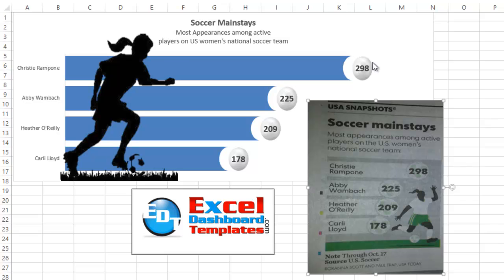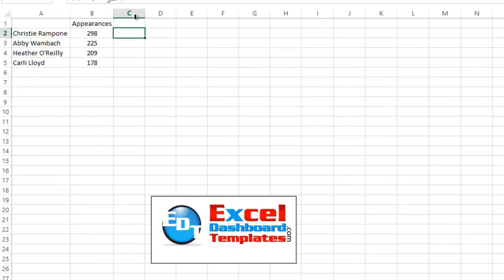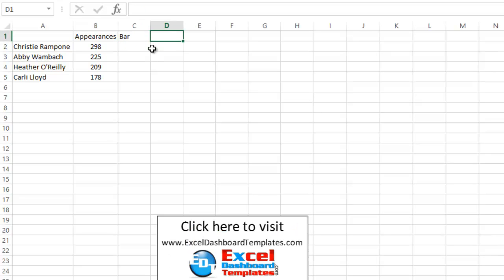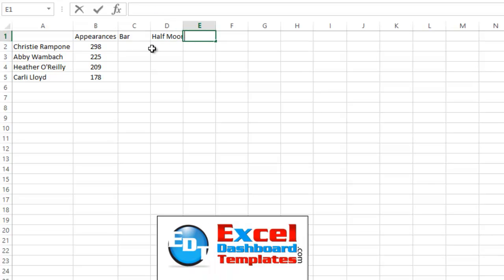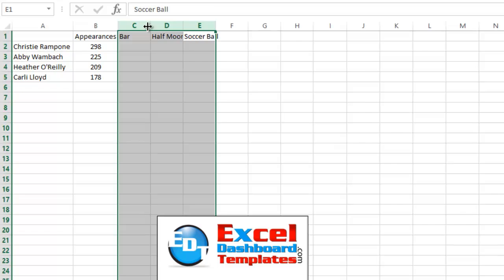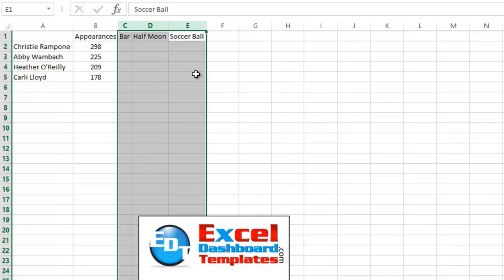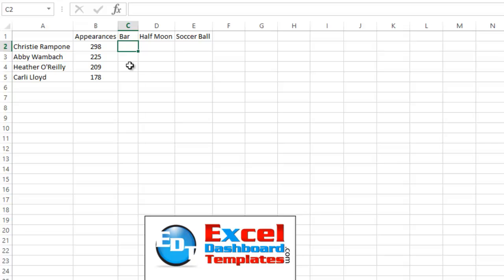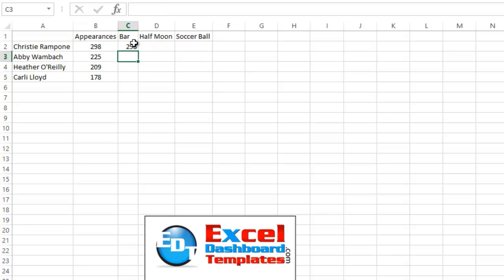Then finally, we have a soccer ball here that is floating above it. It is the third data series that we're going to have in our chart data. So we've got our appearances, so we now need to do our bar series. And we also need the half moon series, I'm going to call it. And then finally, we need that soccer ball series that I just showed you as well. Let's expand those out just a little bit. Okay, so our bar, the bar actually is going to be a calculation of, it's going to be equal to our appearances minus whatever value we give in the half moon and whatever value we give in the soccer ball.